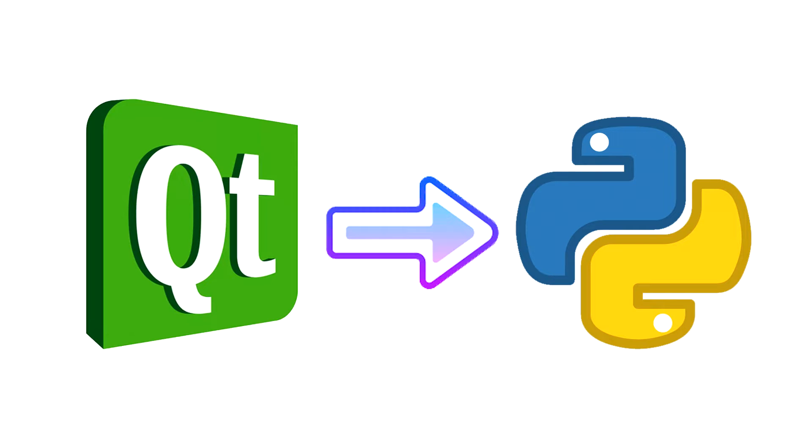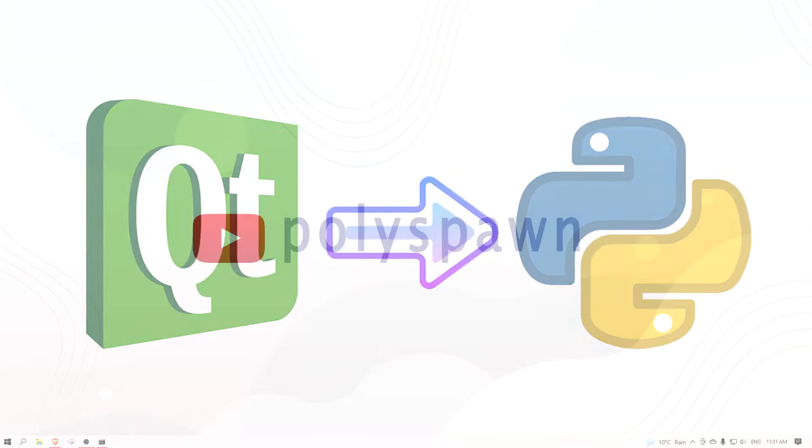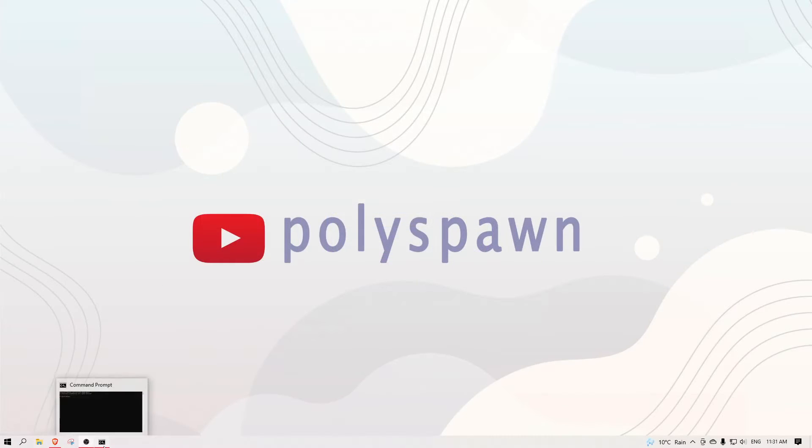Hi everyone! Today's video will be a quick tutorial on how to create and convert a qrc file from QtDesigner to Python.